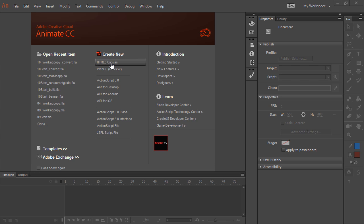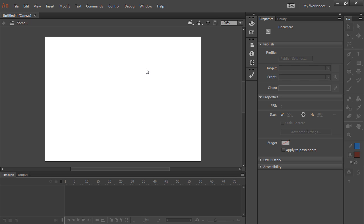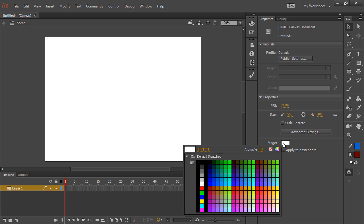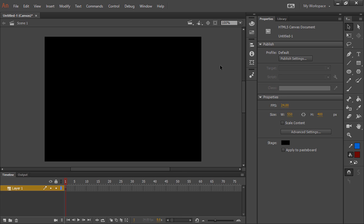So I'm going to create a new HTML5 Canvas document, and I'll just change the stage color to black. You can of course make it whatever you like.